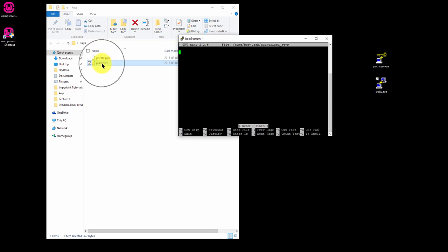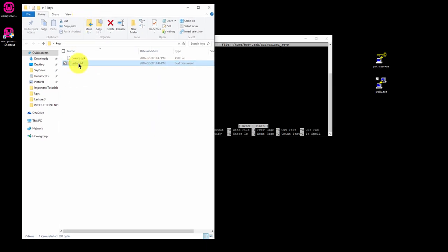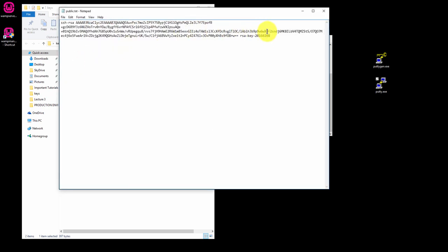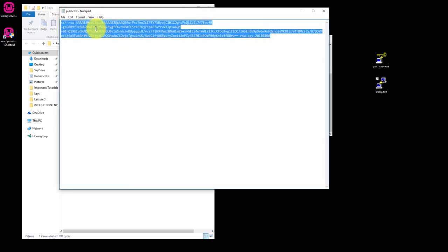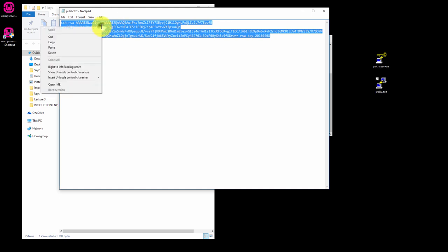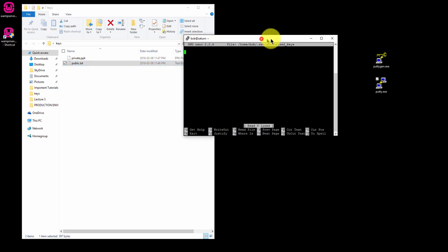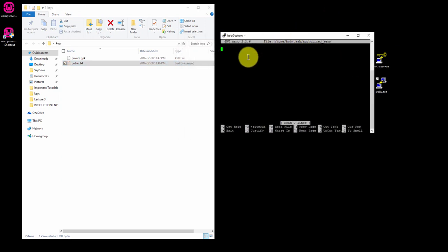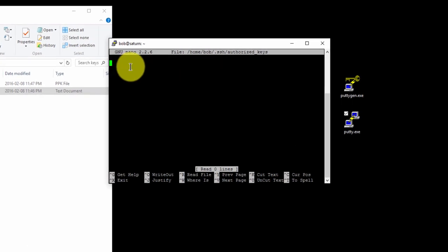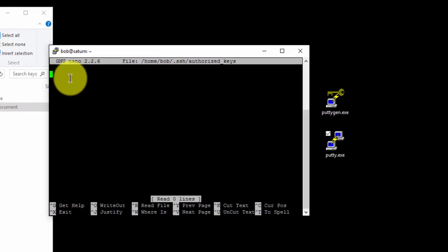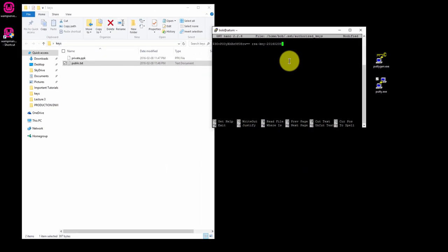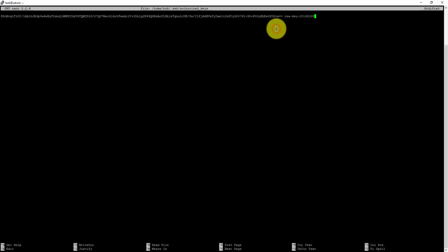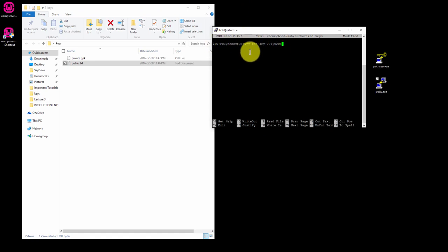Now open the public.txt file we created and copy the entire key inside this file. Make sure you get the entire thing and paste it inside your command console. To paste you're just going to right click. So the entire key is in there. Don't worry if you can only see a bit of it. As long as you've pasted the entire thing is in there.